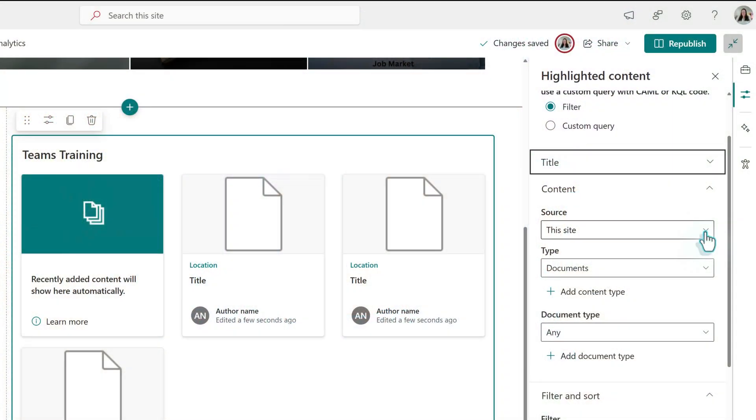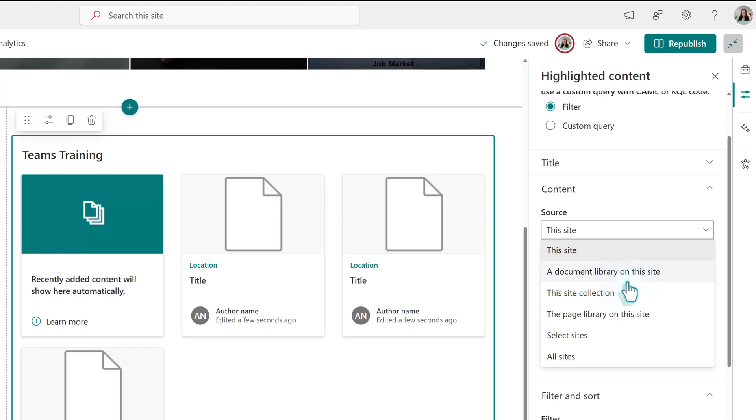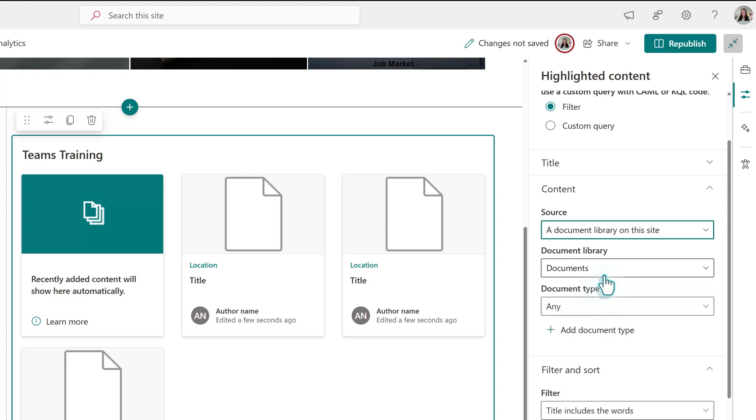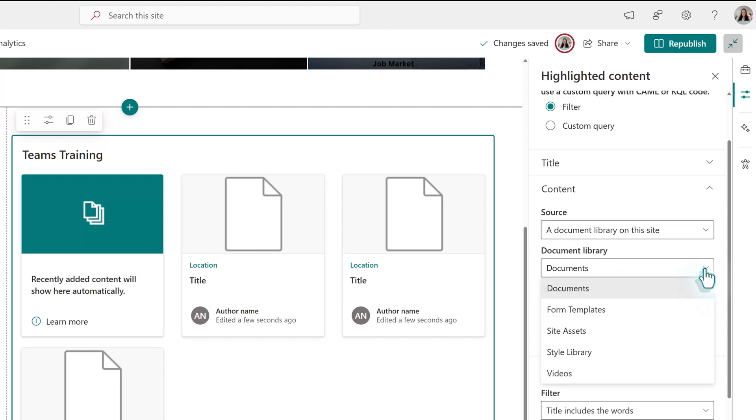When you click the dropdown, you will see additional options. The one that I use most often is document library on this site. When that is selected, the default is documents, unless you have created more libraries already, and then it will be the first one alphabetically. In this example, I created one called Videos.